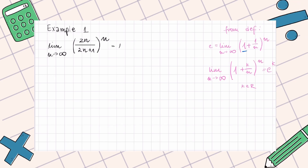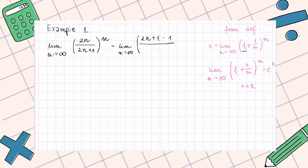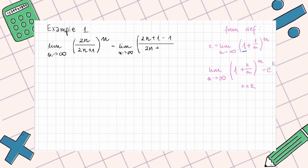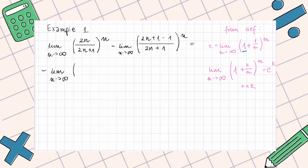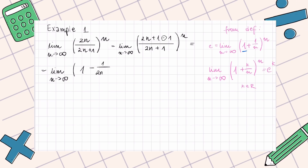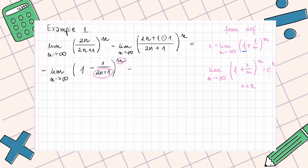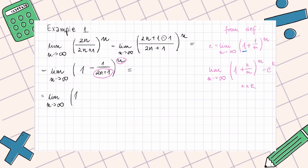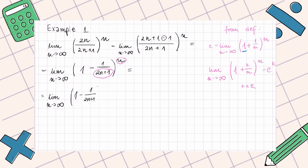Coming back to our example, we first rewrite the expression. We write the limit as n goes to infinity of ((2n+1 - 1)/(2n+1))^n, which equals the limit as n goes to infinity of (1 - 1/(2n+1))^n. We notice that n and 2n+1 are not equal, so we perform some multiplication, writing (1 - 1/(2n+1))^((2n+1)/(2n+1) · n).